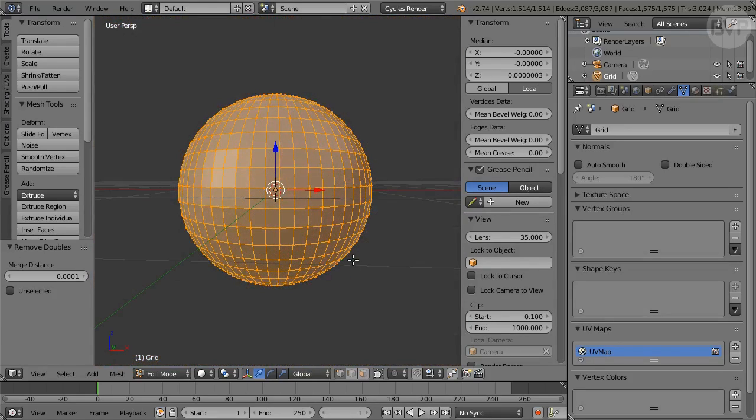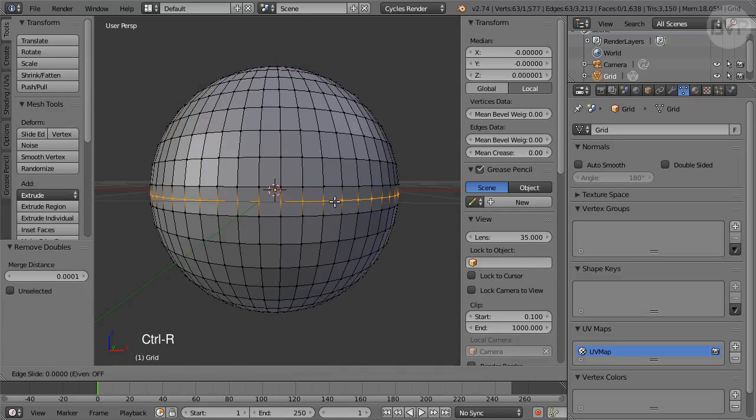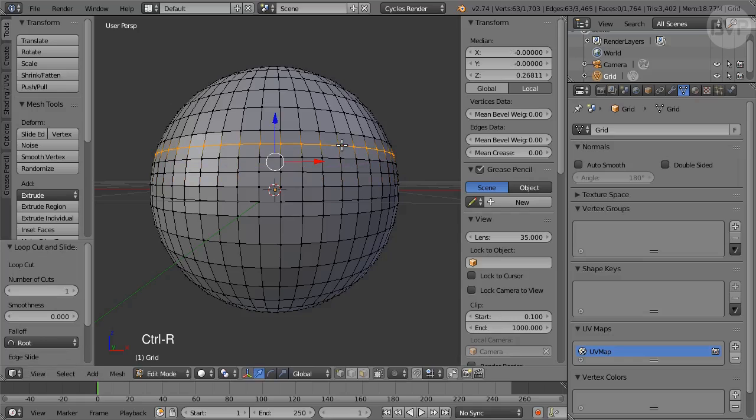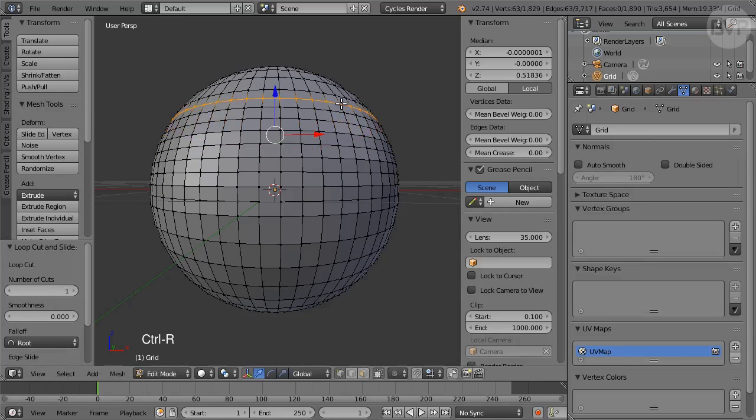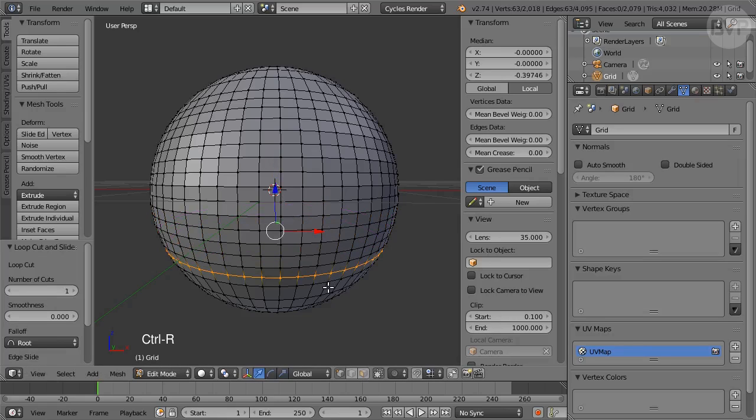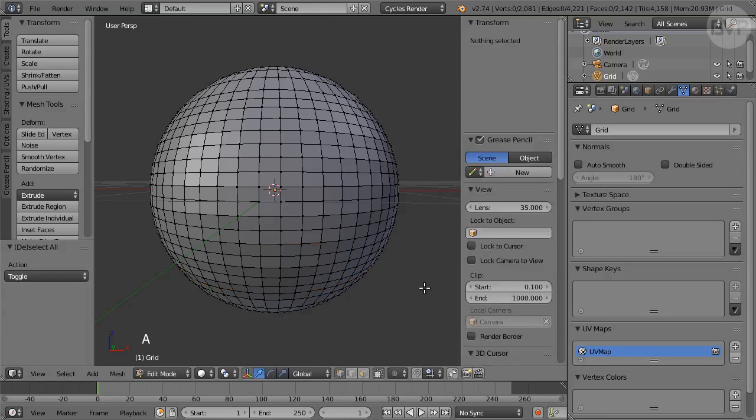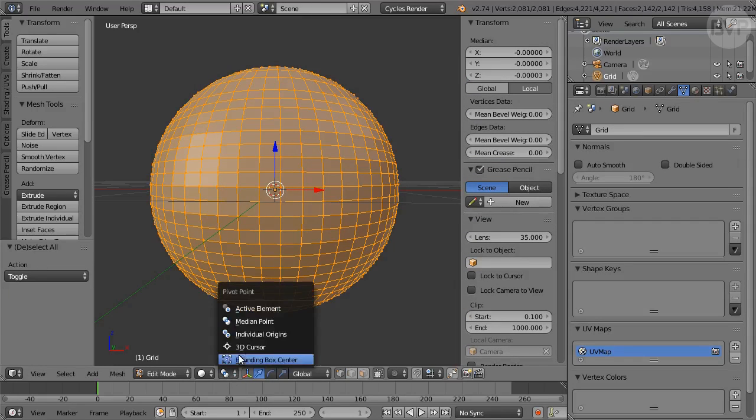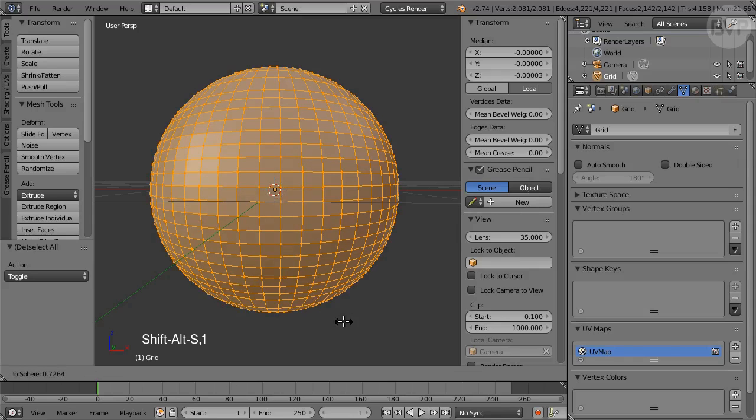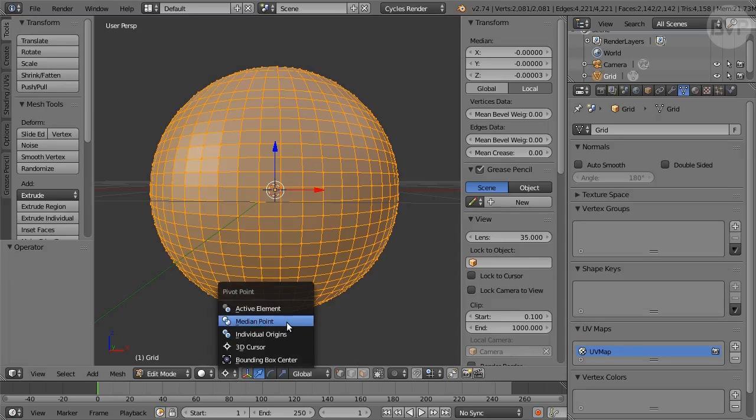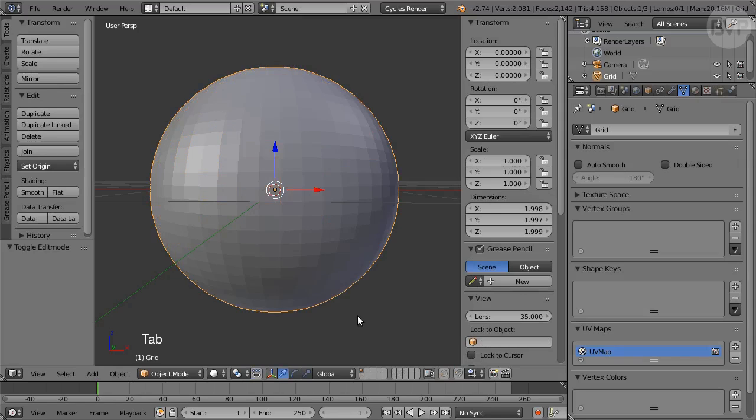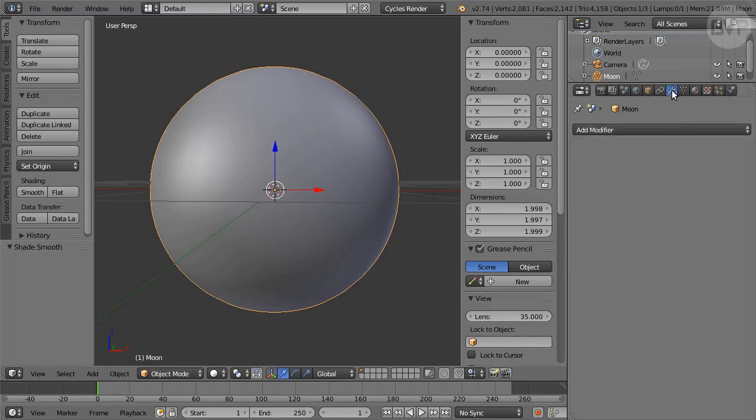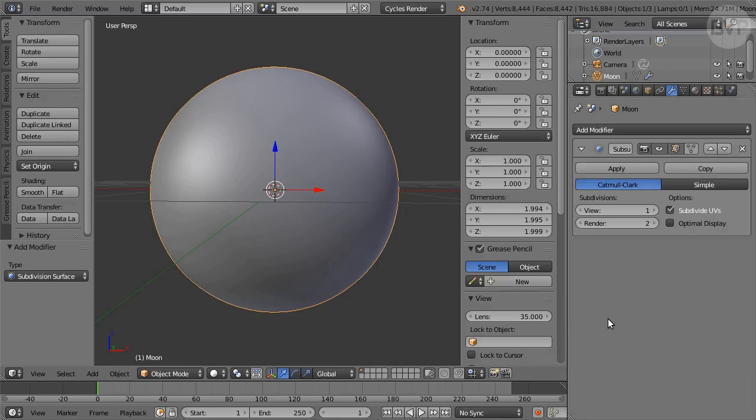To improve subdivision add a loop with Ctrl-R in each of the 5 rows of faces up from the equator and 4 down. Then press A to select all, change Pivot Point to 3D Cursor and press Shift-Alt-S enter 1 to correct the shape back to Perfect Sphere. Switch back to Median Pivot Point, tap to Object Mode. In Tool Shelf click the Smooth Shading button. In Outliner rename the object Moon. In Modifiers panel add a Subdivision Surface modifier and set View to 2, Render to 5.